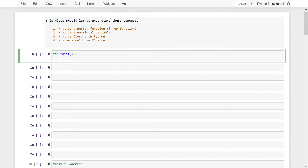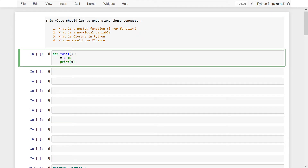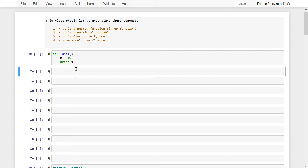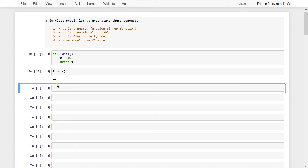It's func1. I'm declaring a variable x equal to 10, and I am printing x, the same variable. Let me execute this now. By writing func1, I'm basically executing this function, so all the expressions and statements within this function will get executed. I'm getting 10 — declared and printed. So far, so good.